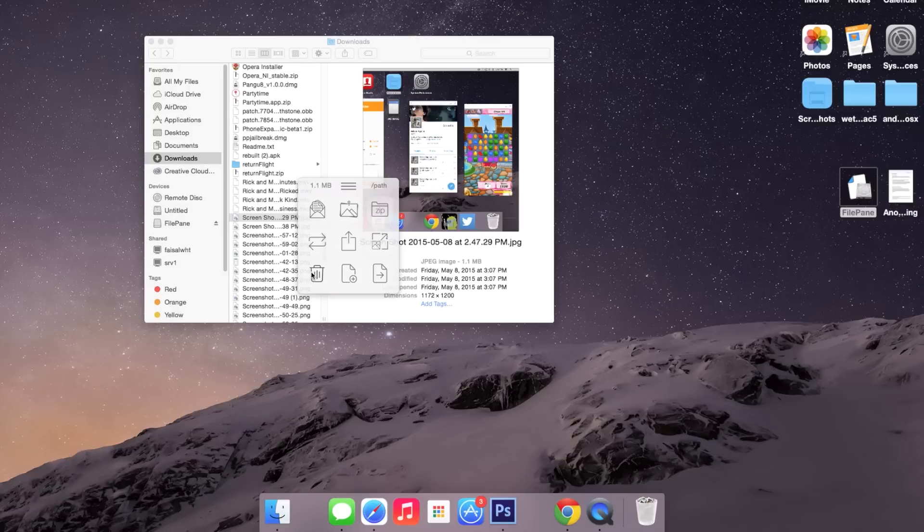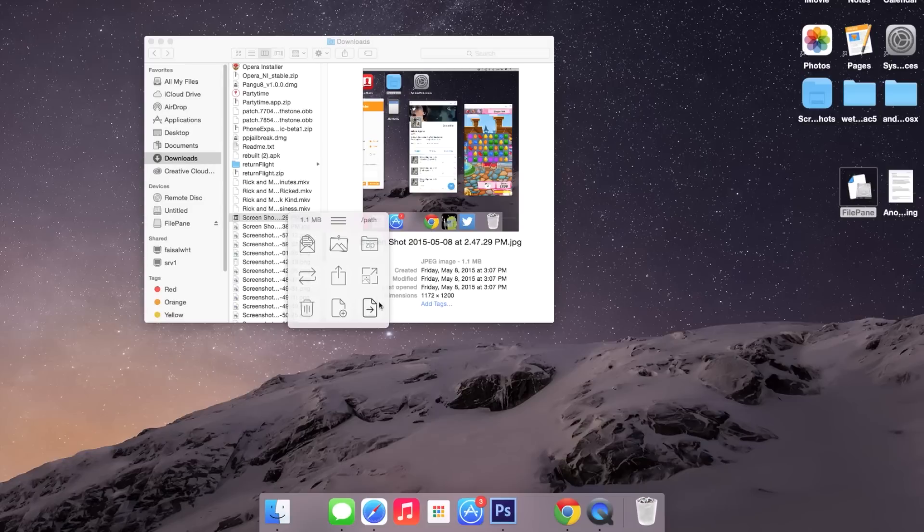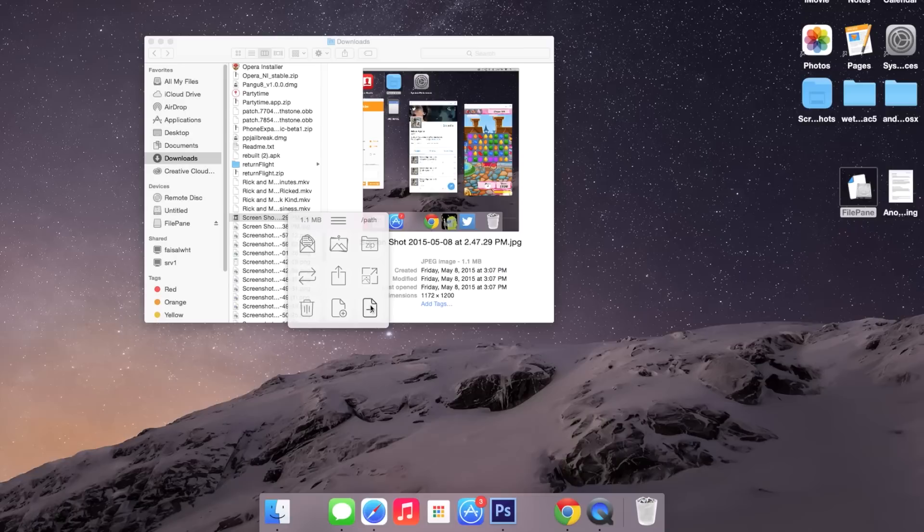I can delete it, and my personal favorite is where I can share the file to any destination on my computer. So if I click on this here, I can choose any of the set destinations, or I can choose my own. So here's one that I've chosen.